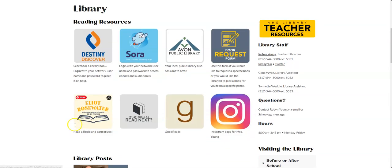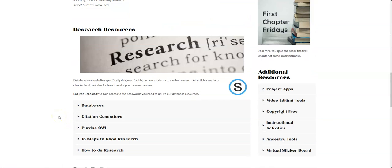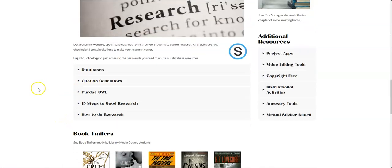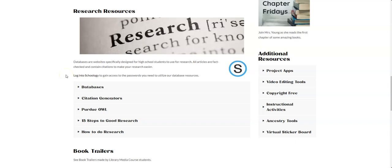As I scroll down, I do want you to notice this section that says research resources, and the first thing I'm going to show you is that if you are at school on a school-owned laptop, you'll be able to get into these resources without any problem.